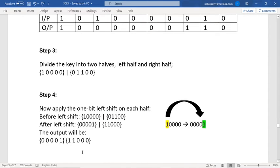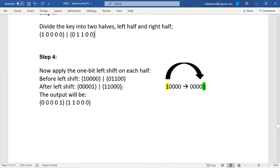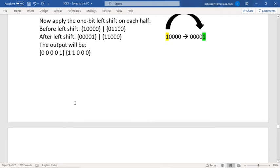In step four, I apply a one-bit left shift to both halves. Before the left shift the two parts are 1 0 0 0 0 and 0 0 1 0 0. A left shift moves the MSB to the LSB position. After shifting, the left half becomes 0 0 0 0 1 and the right half becomes 0 1 0 0 1.